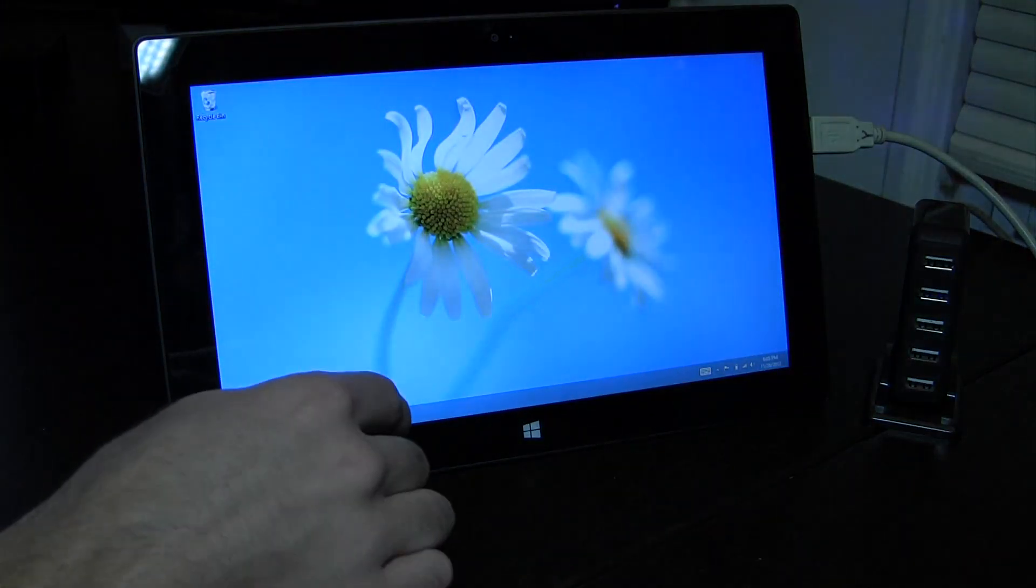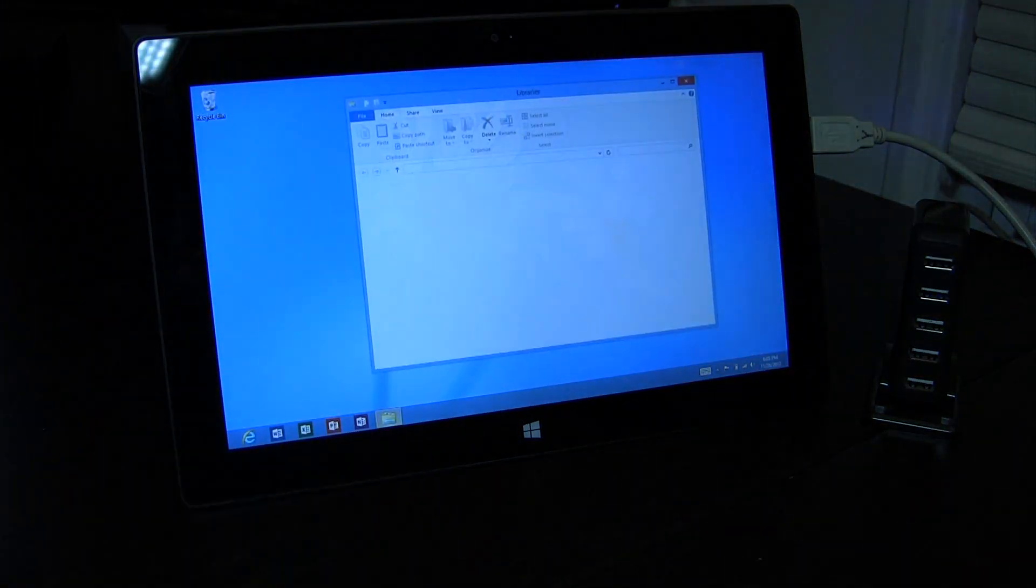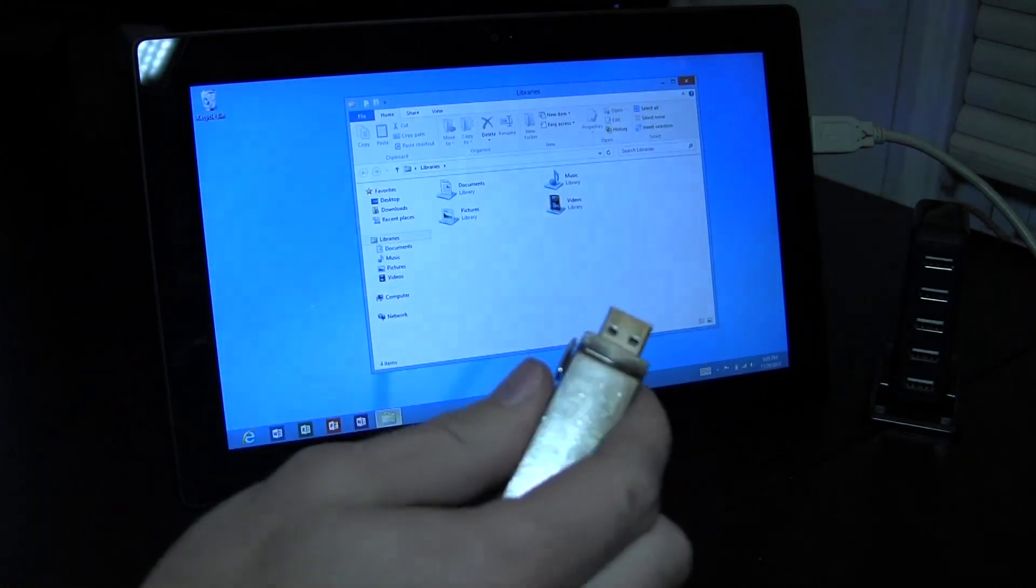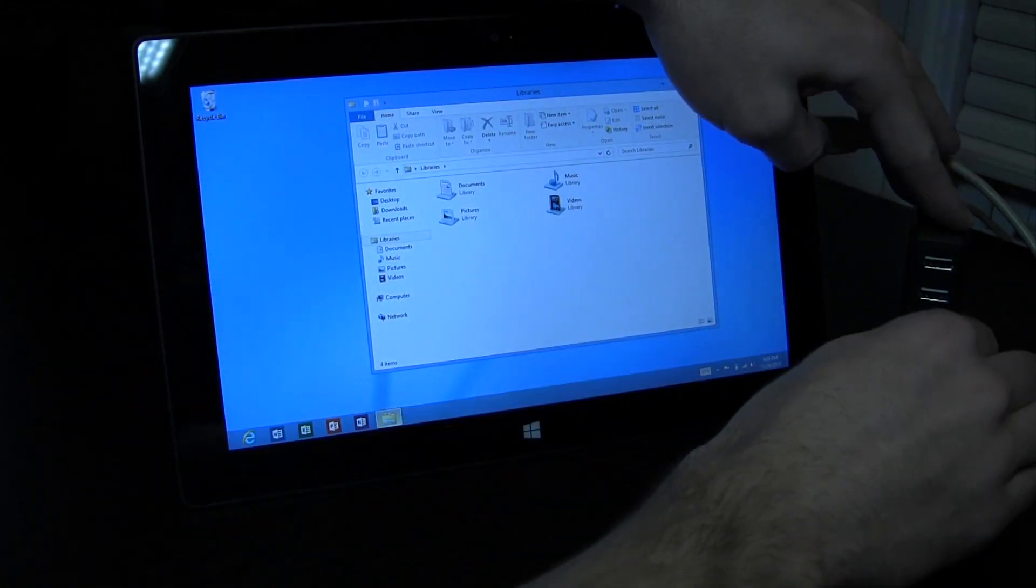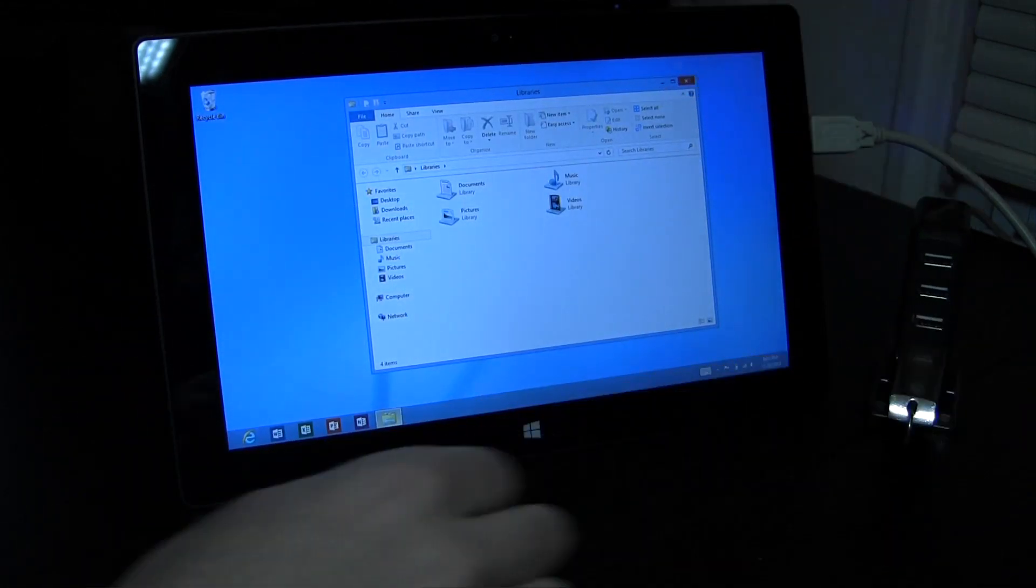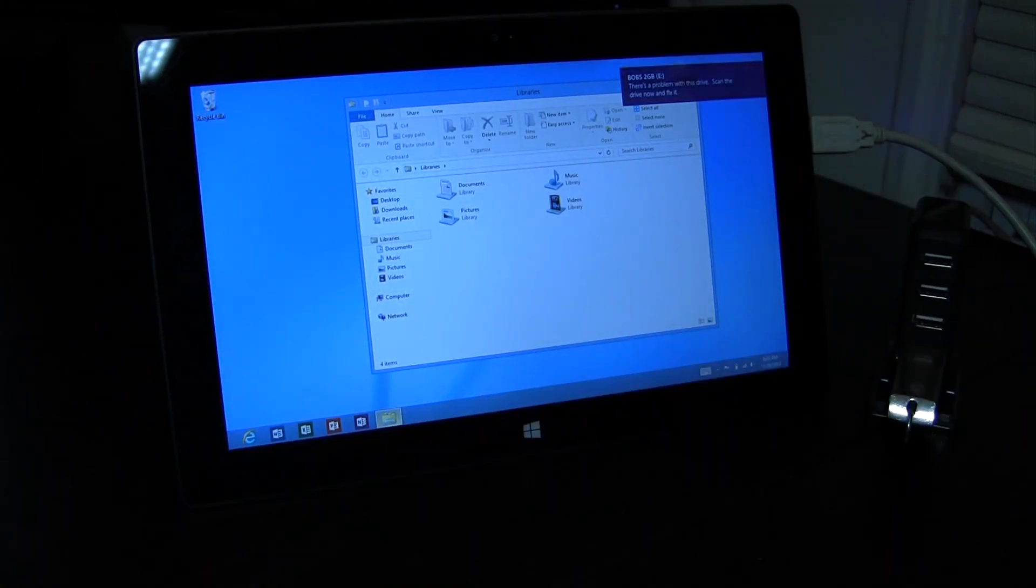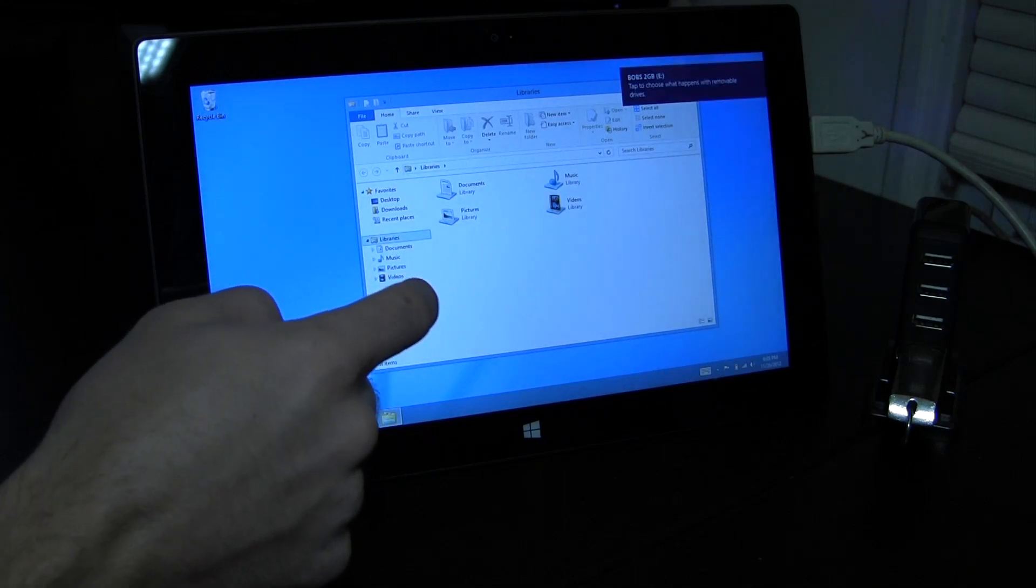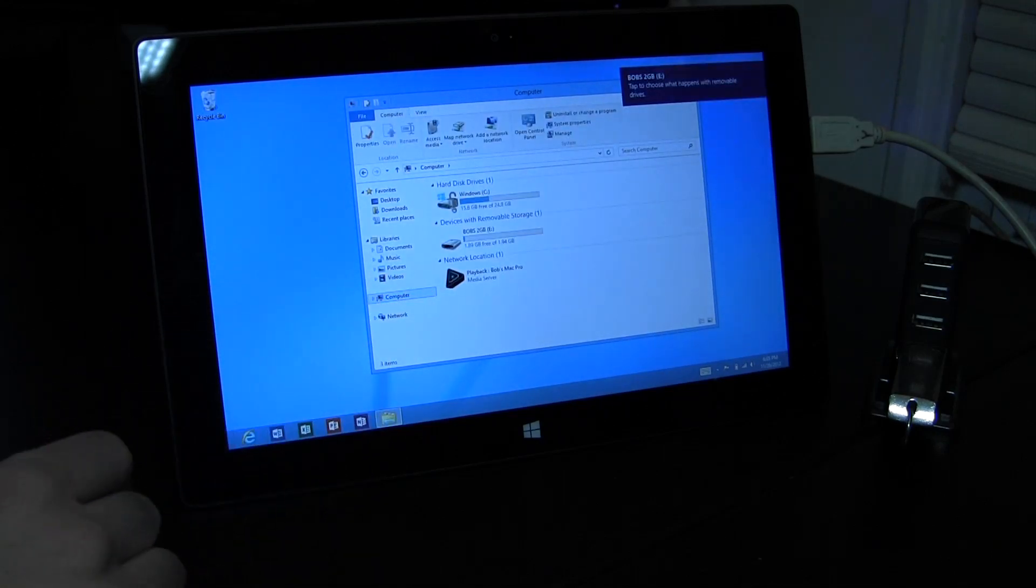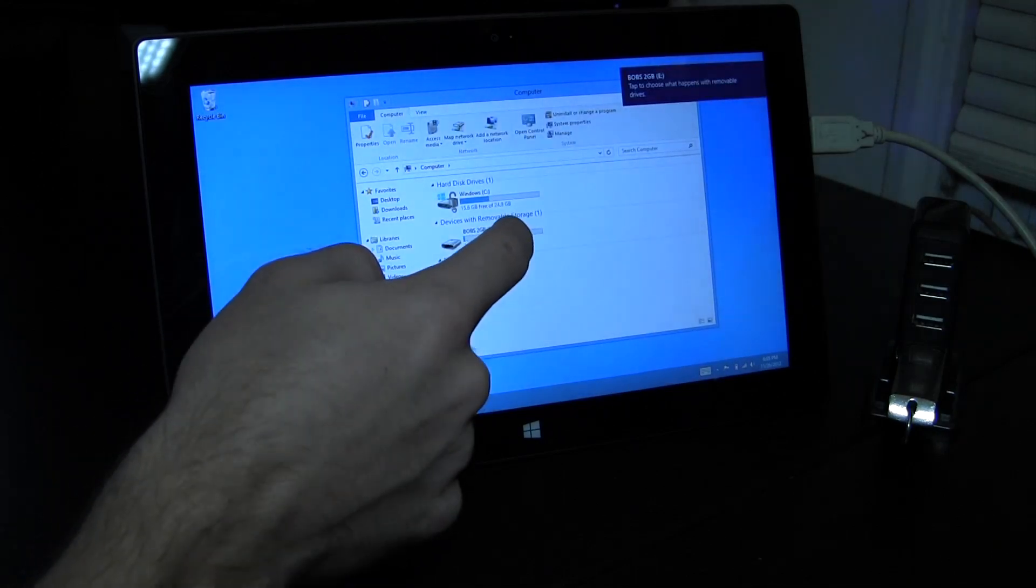Now it kind of goes without saying that one of the most popular uses for a USB port would be a USB flash drive. So as you can see right here I'm just going to go ahead and plug that right into the hub, and Windows 8 recognizes it without any problems at all.